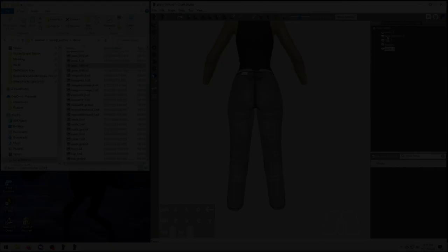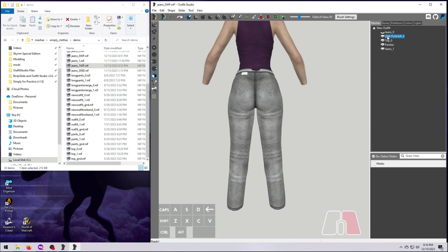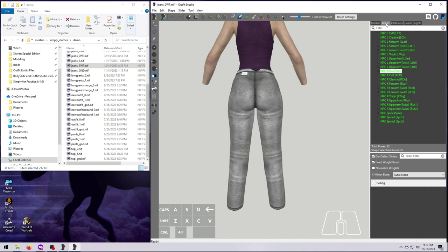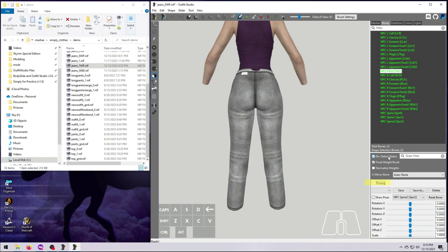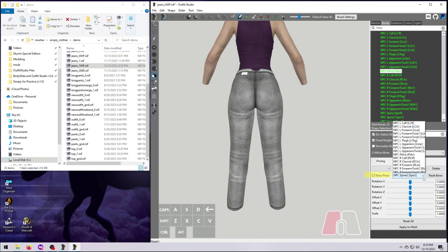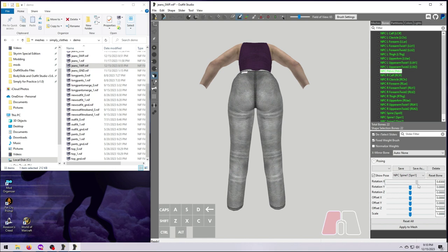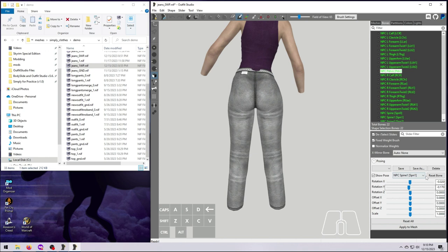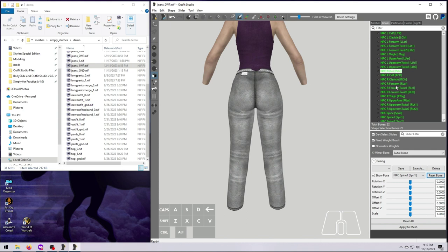Something that can help tremendously with weight painting in Outfit Studio is the Pose function. In the Bones tab, there is a bottom panel that you can open up by clicking the little arrow next to Posing. Here, if you tick the Show Pose box, you can choose Bones in the drop-down menu right here, and then use the sliders below it to move the bone around and see how your mesh moves along with it. You can weight paint while the mesh is posed, so that you can see how tweaking the weight painting changes the mesh in real time, which is super helpful.